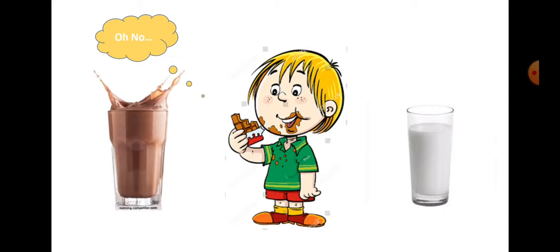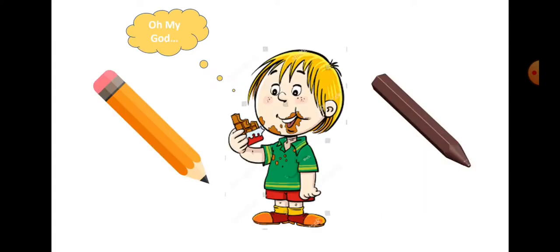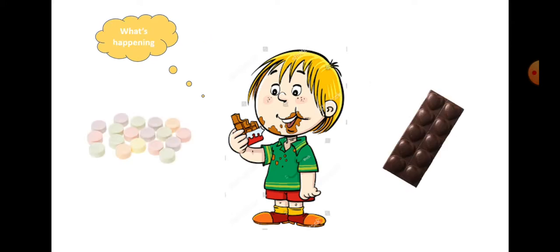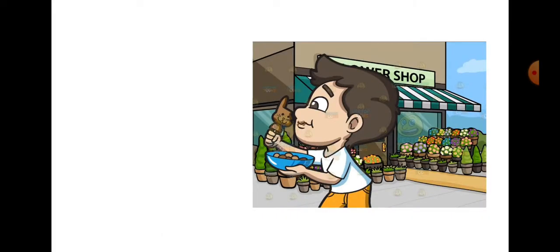He told his parents everything that had happened on that Sunday. They took John to a doctor. After John changed the doctor's spoon and medicines into chocolates, the doctor declared that John suffered from chocolates. But he said that no medicine would cure him. He asked John to visit the store where all the problems started.